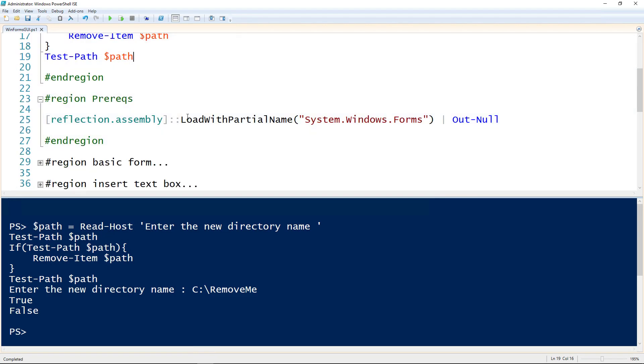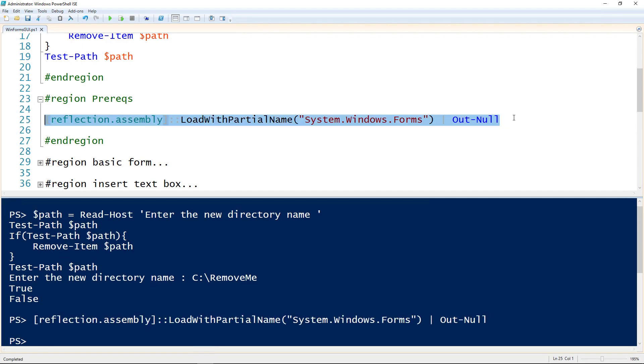The only prerequisite to be able to use WinForms is that we load the assembly into your PowerShell session. So here's the code to do that. If you have any scripts that use WinForms, you want to make sure that this is at the top of the script.